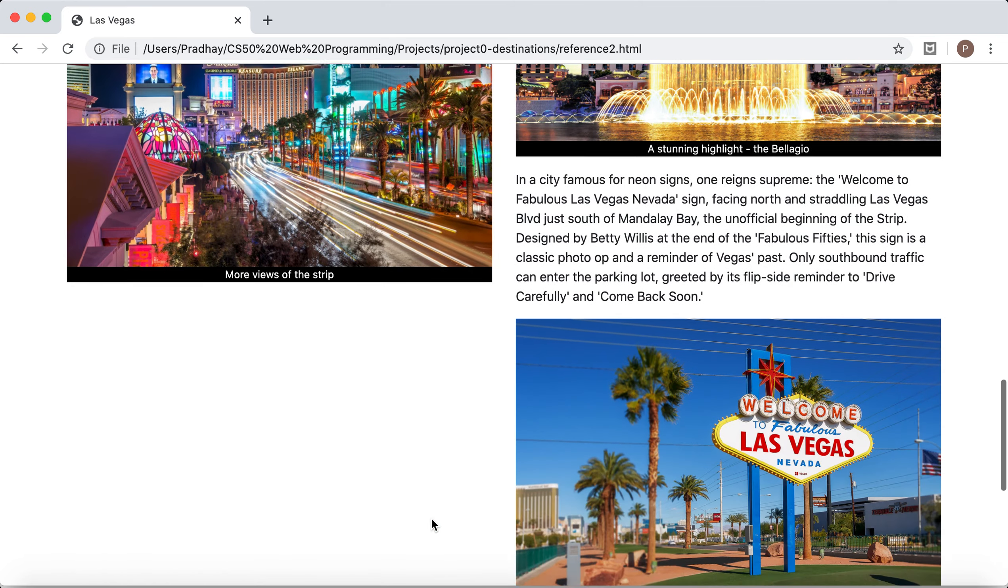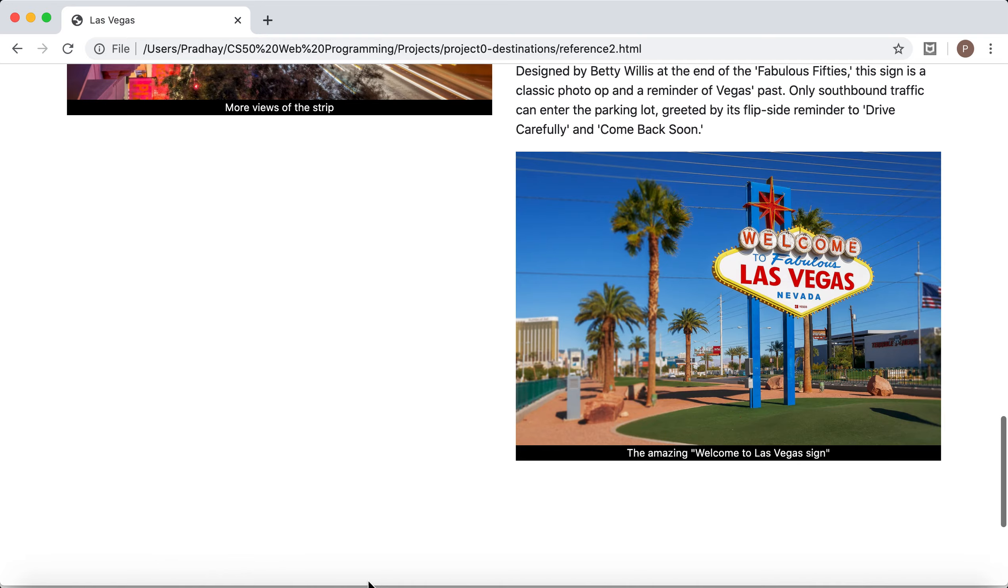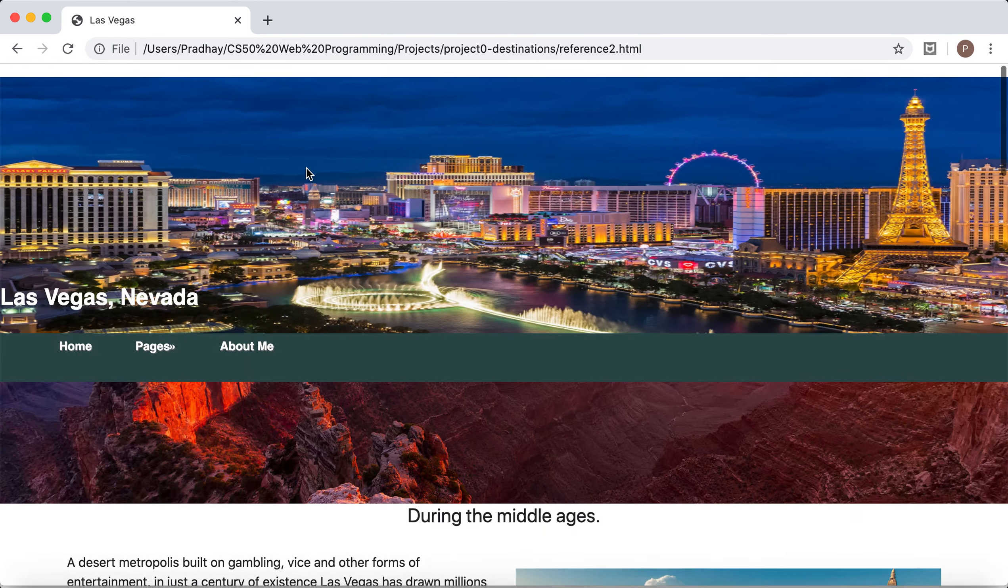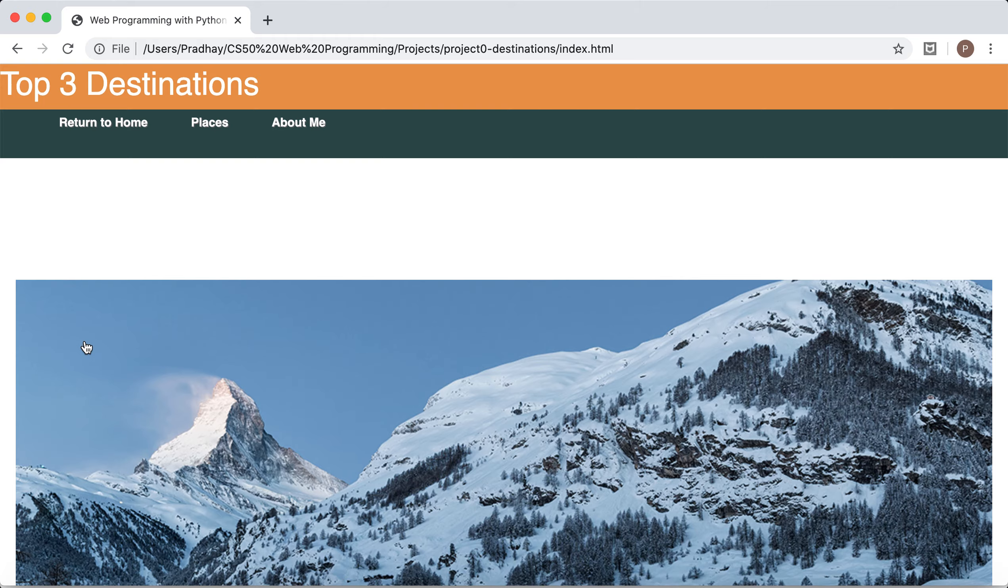Just some general information. This layout is also one of Bootstrap's layouts. Let's return home.